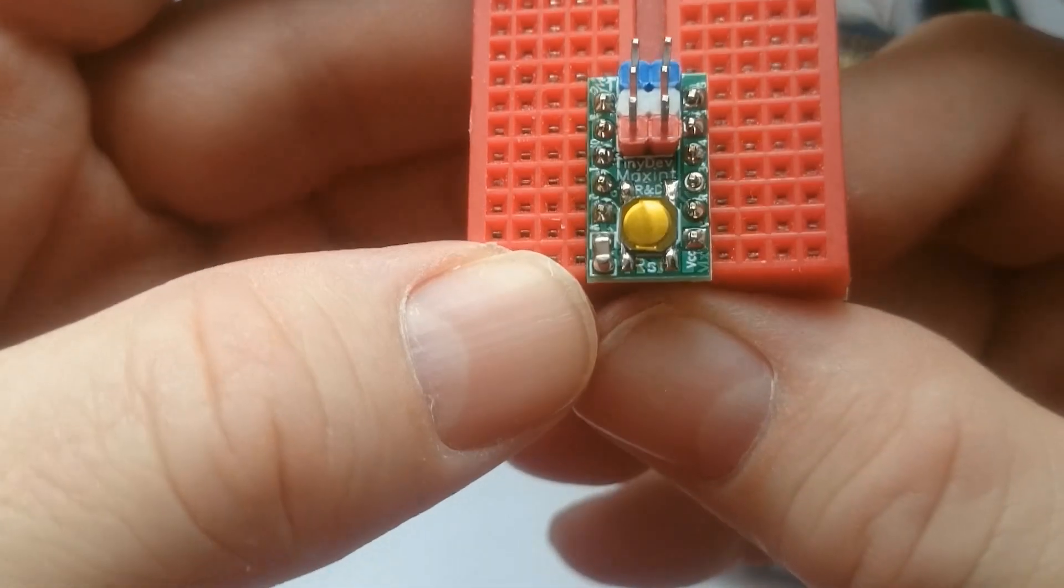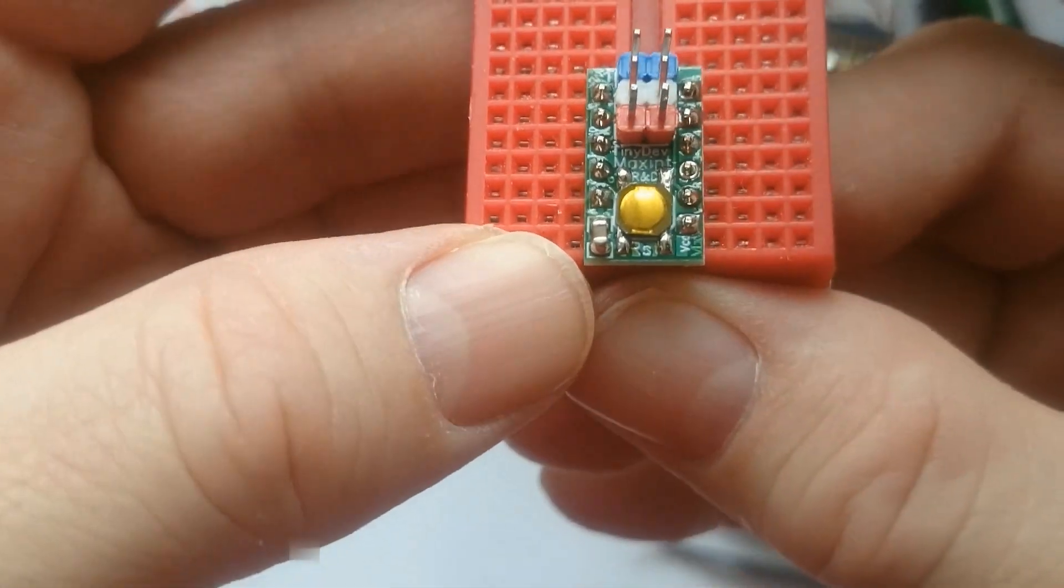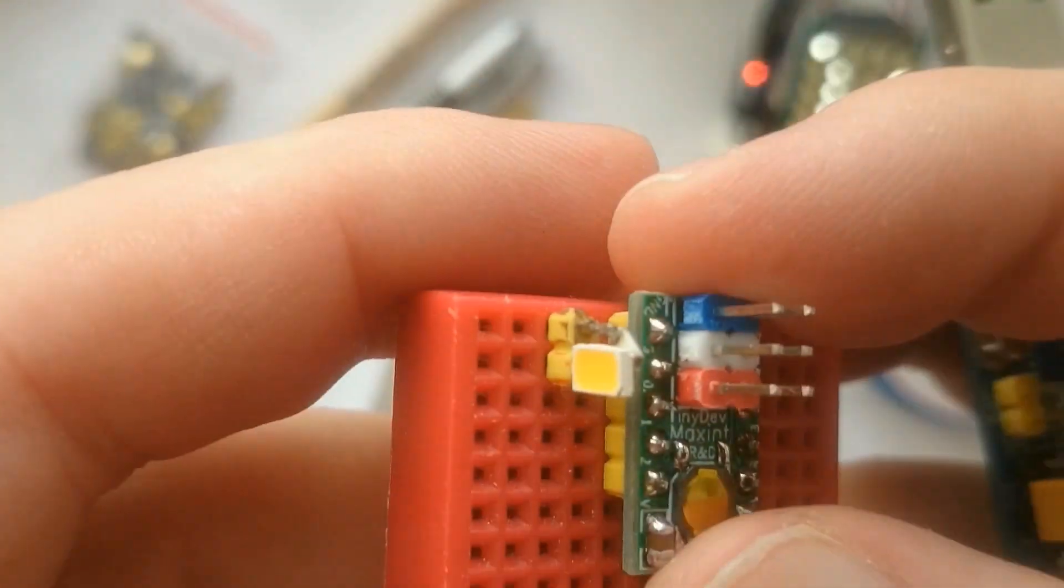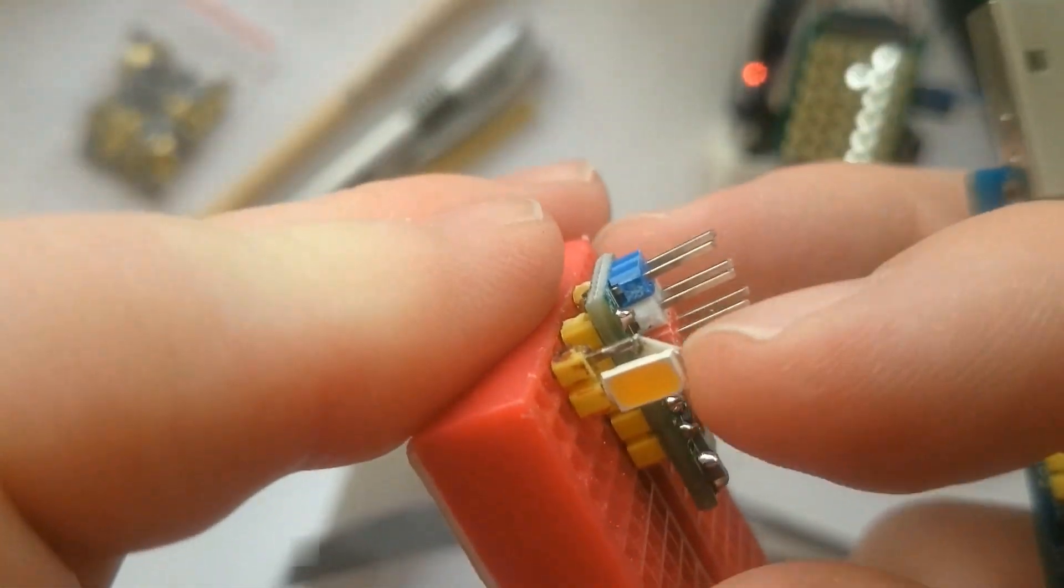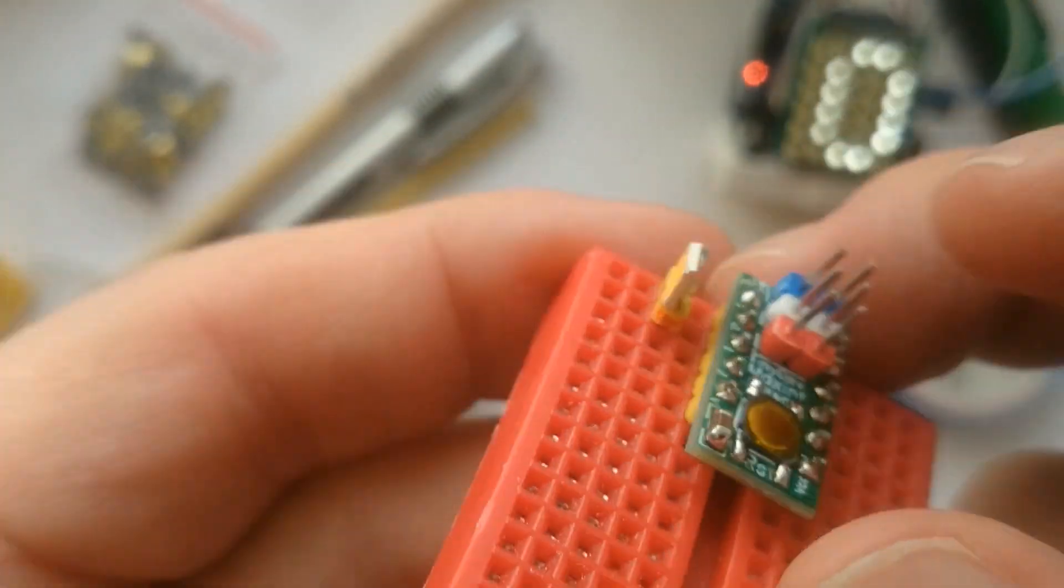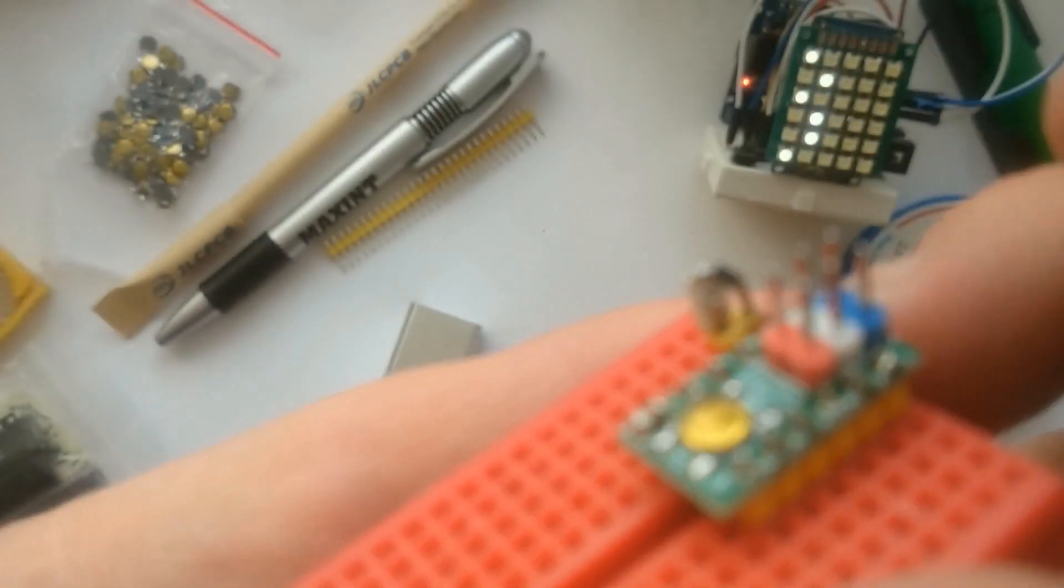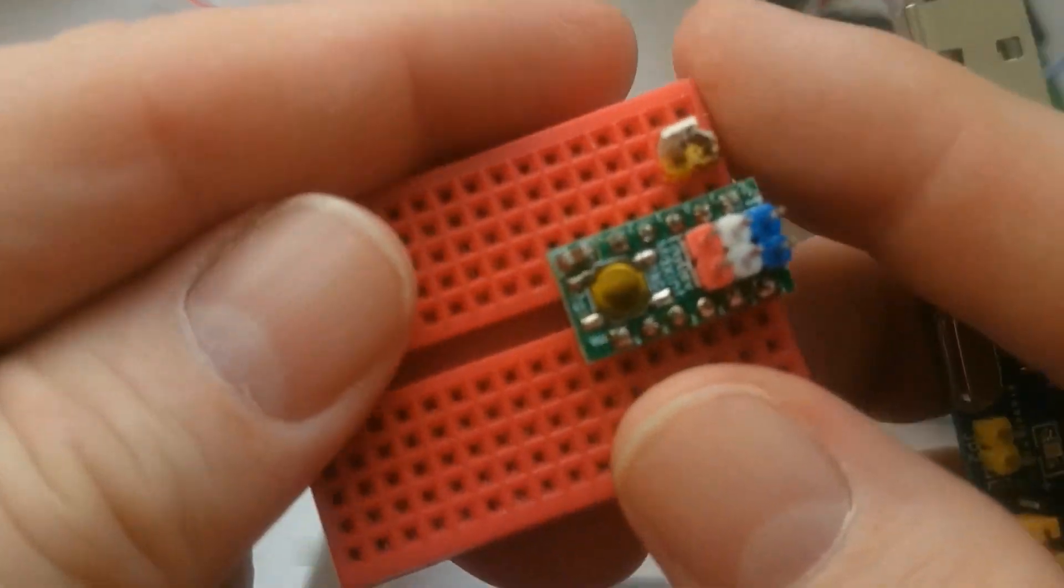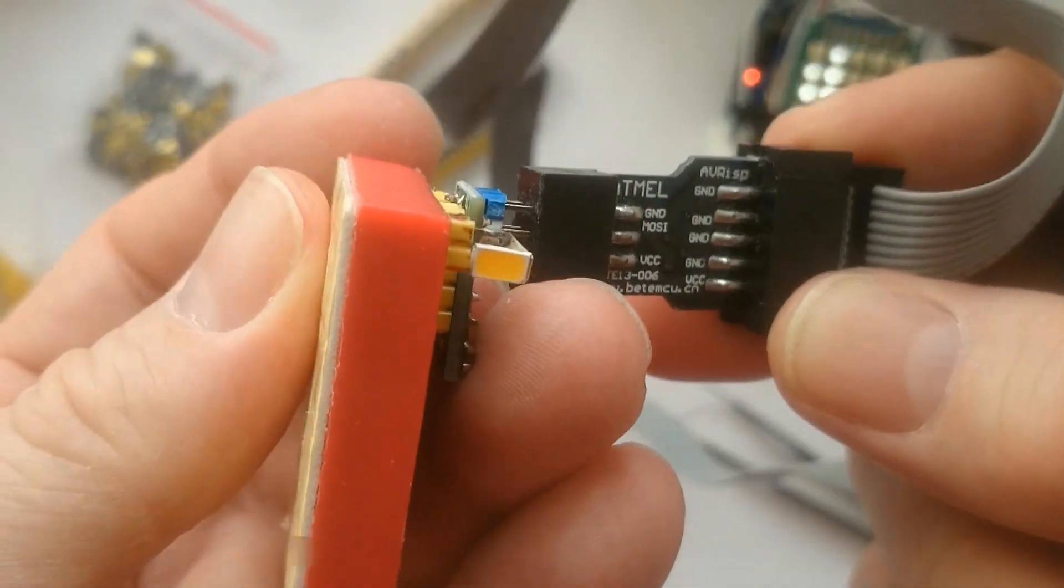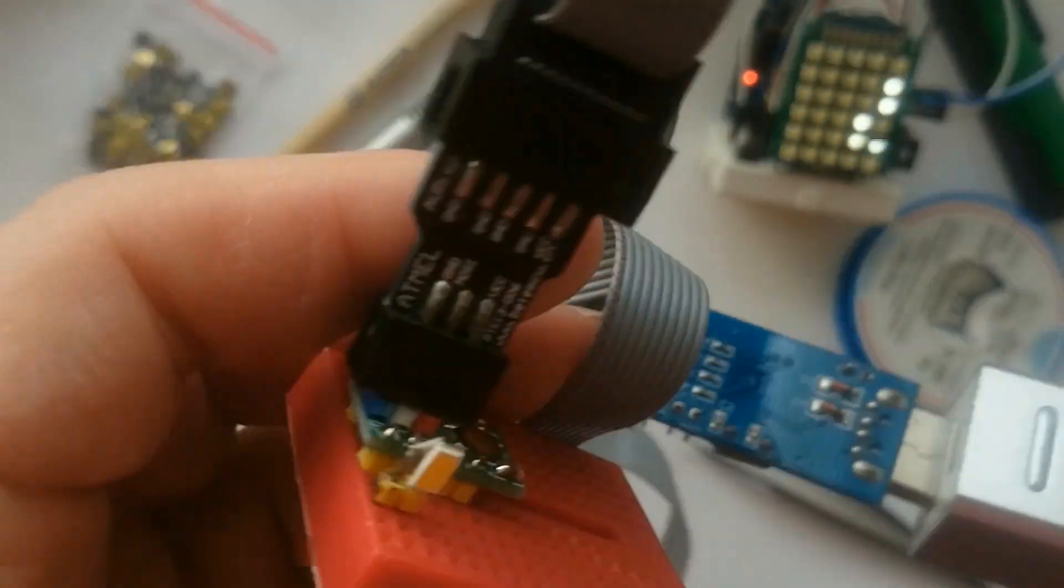This is how the completed Tiny Dev Board looks. To test the board, I've programmed a simple blinky sketch and connected an LED and resistor between pin 0 and ground. Then I use the USB ASP programmer to power the board.